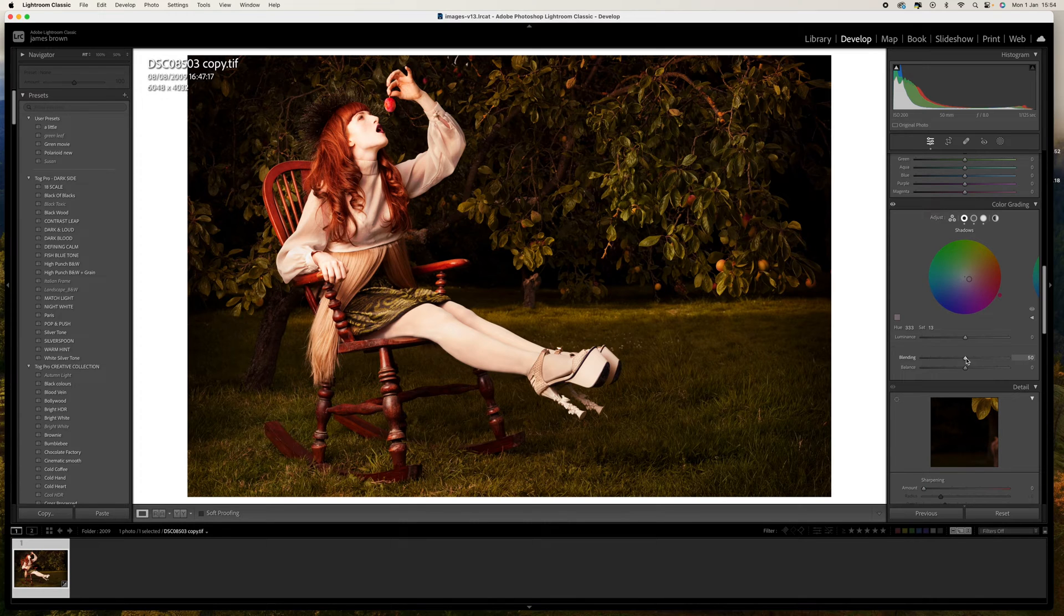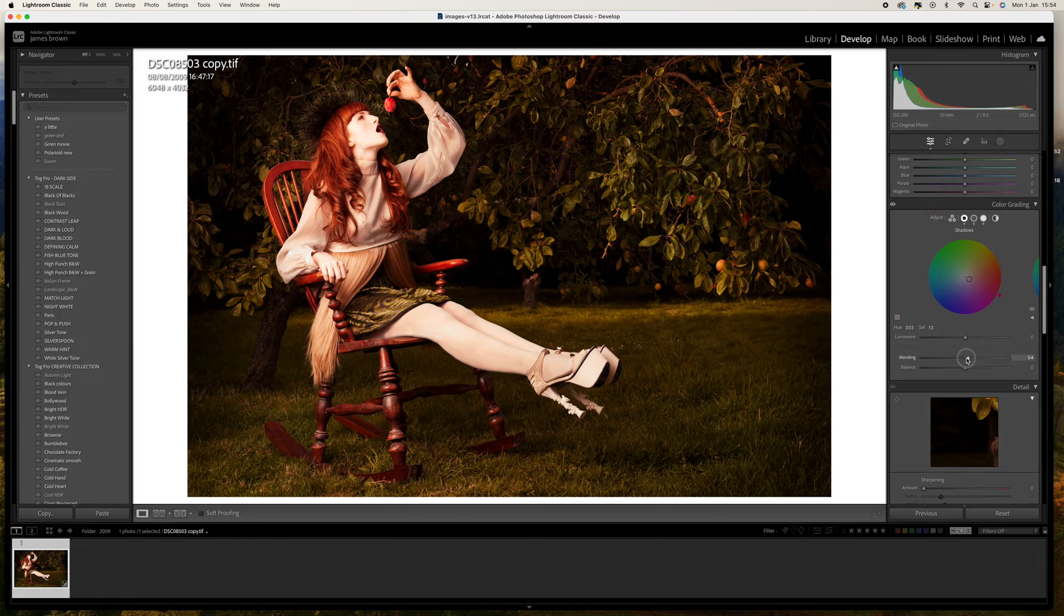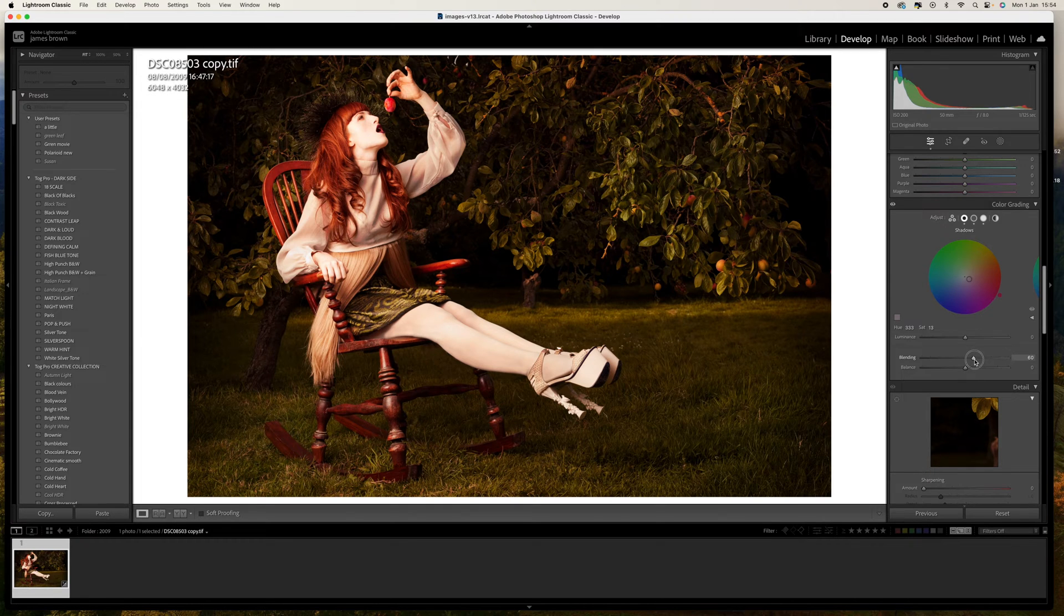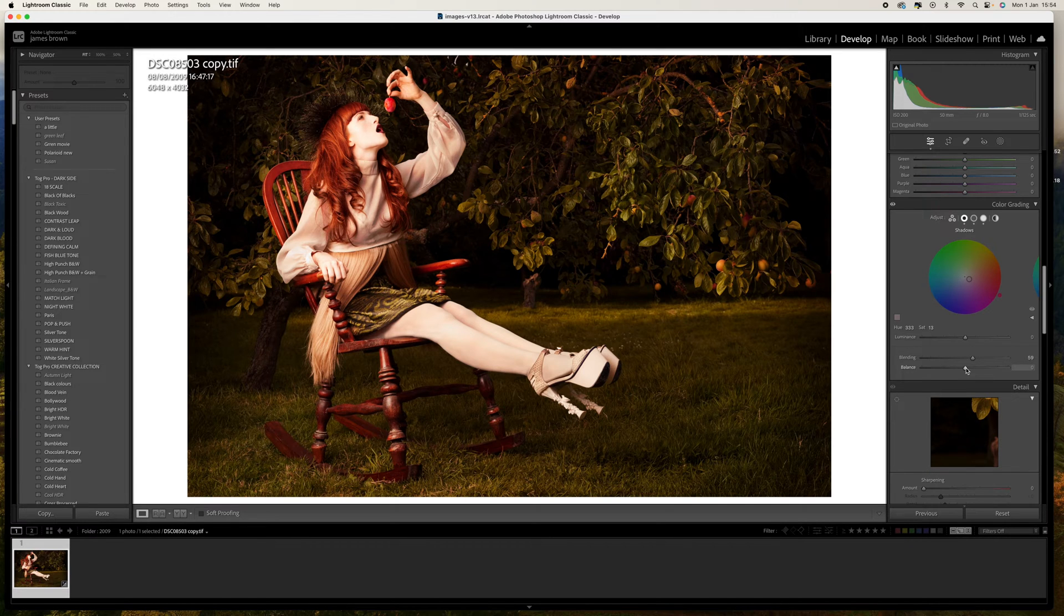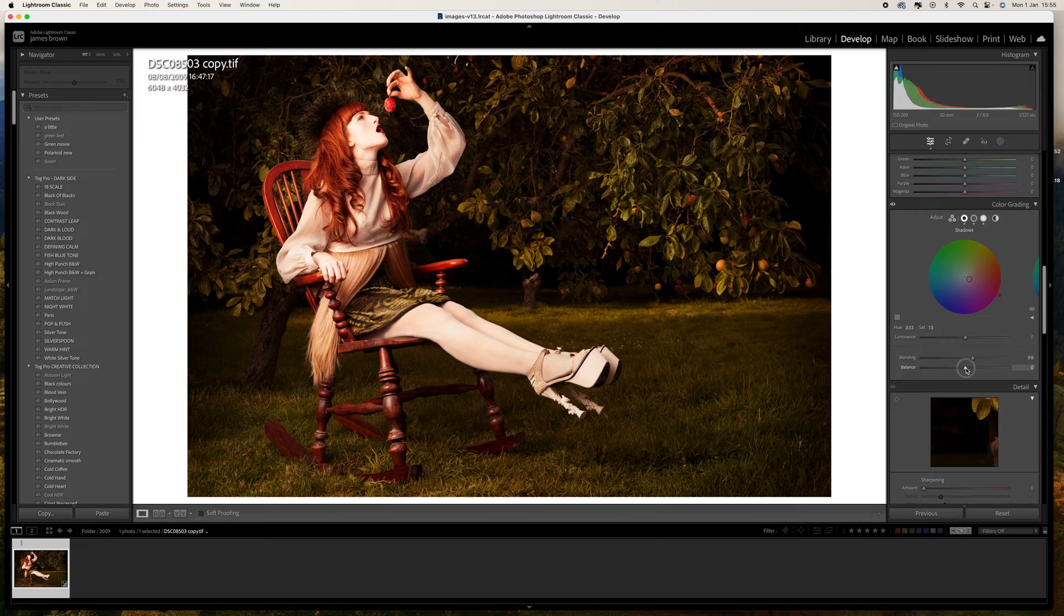The blending is basically do we want to blend all three shadows, midtones and highlights together so that we create almost like a seamless blend. I think for this particular image it does work really well so we can push this up and that will just blend. Then we can decide on the balance if we want to favor more of the highlight colors or the shadow colors.